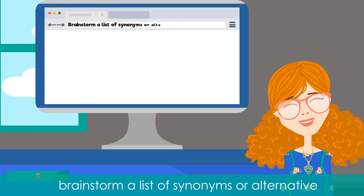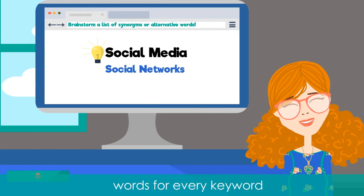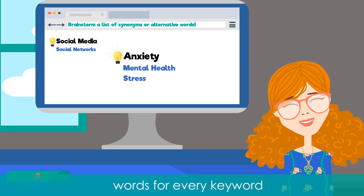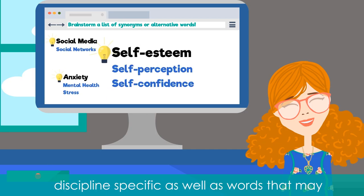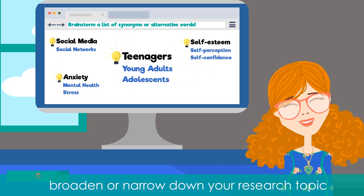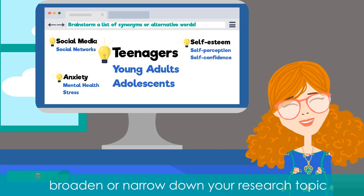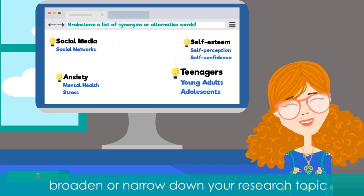Once you have a list of keywords, brainstorm a list of synonyms or alternative words for every keyword. Try to think of words that are more discipline-specific, as well as words that may broaden or narrow down your research topic.